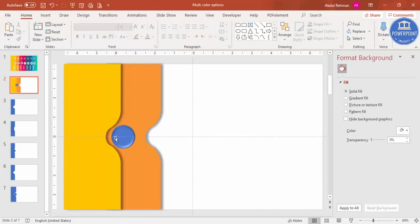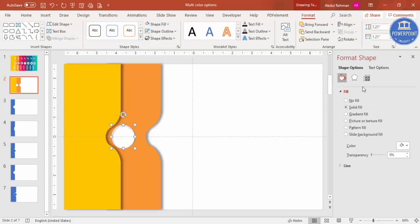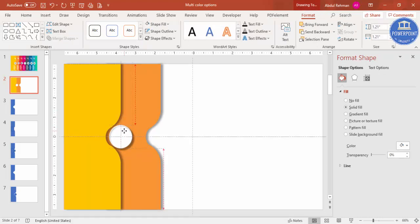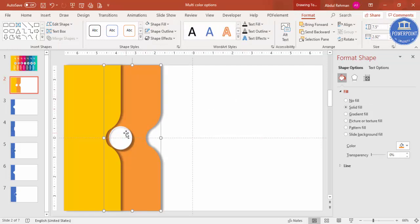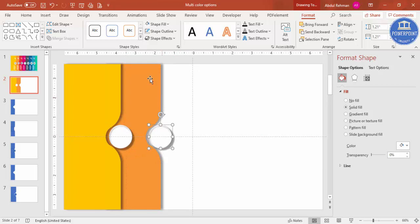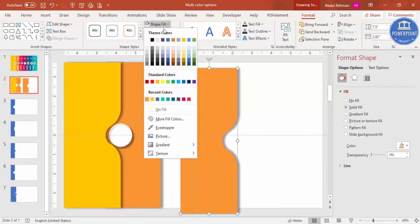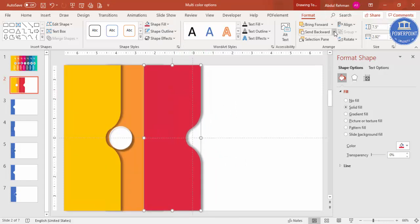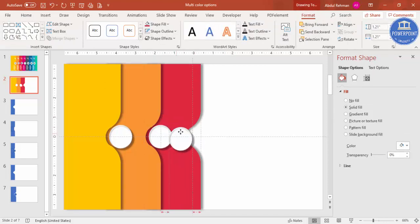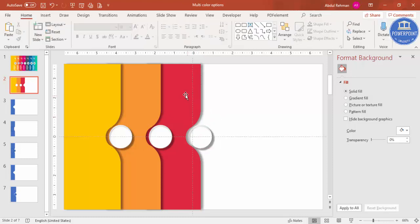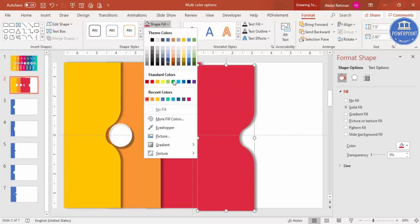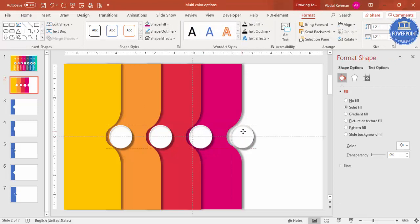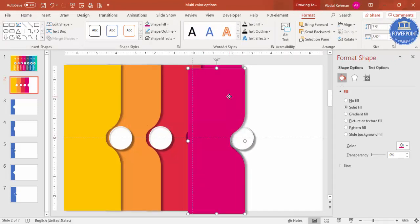Send the colored oval to back. Fill the front oval with white and apply the same shadow effect, increasing the distance. This completes the second step element. Select and press Ctrl+D repeatedly to duplicate, giving each a different color and sending each to back, building up all the required step elements.